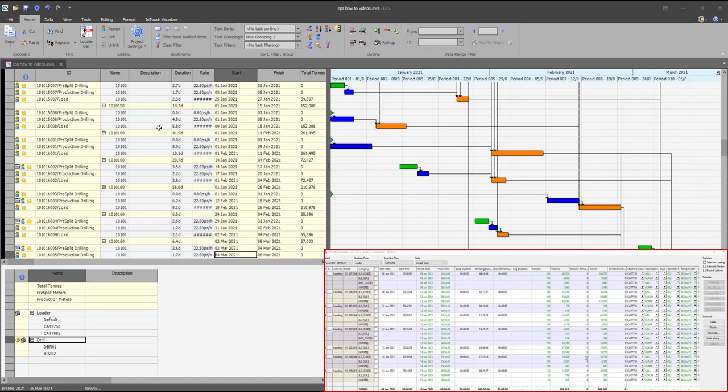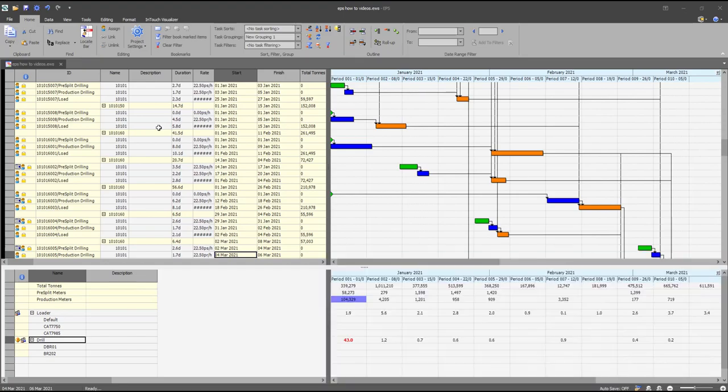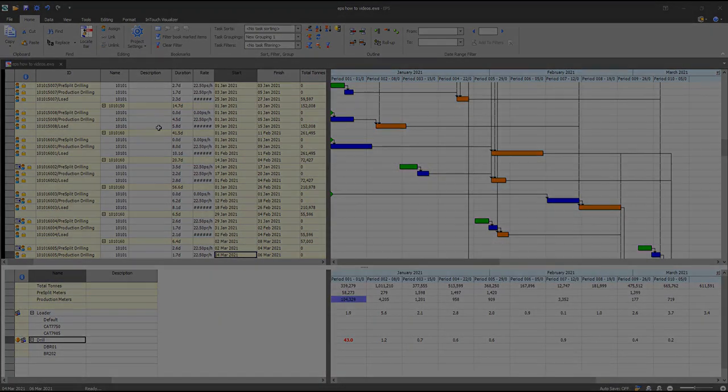Any remaining portion of a task that has not been scheduled in Studio OP will be moved to the last period of the reporting calendar.